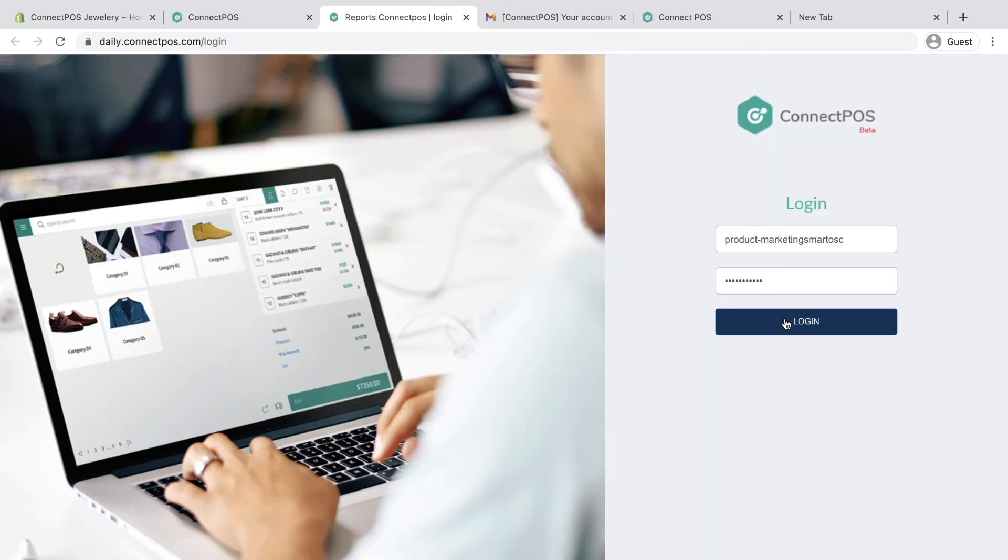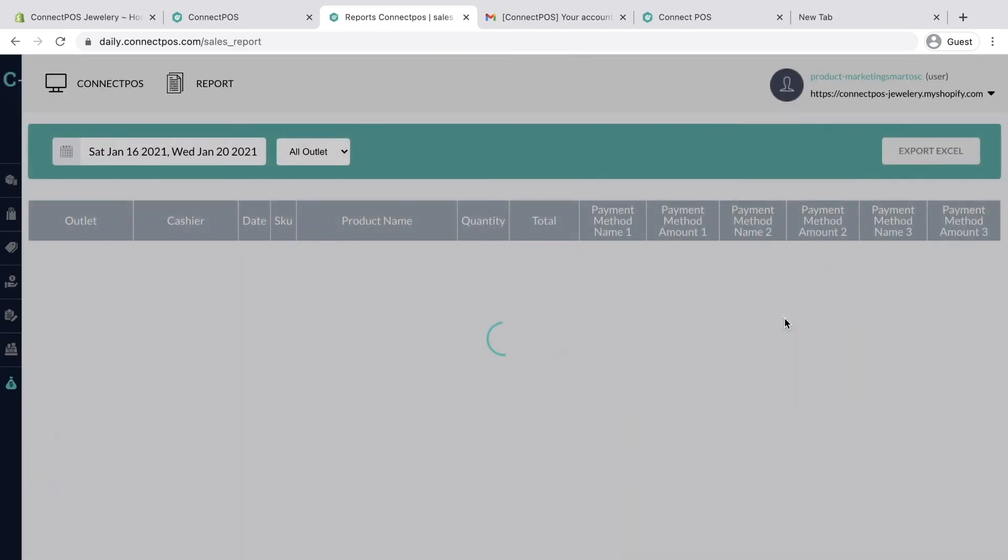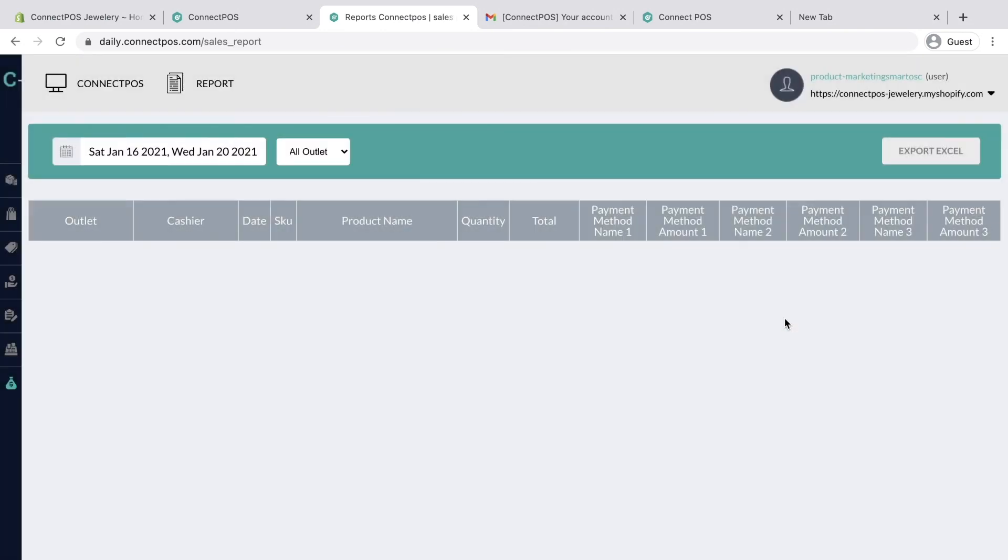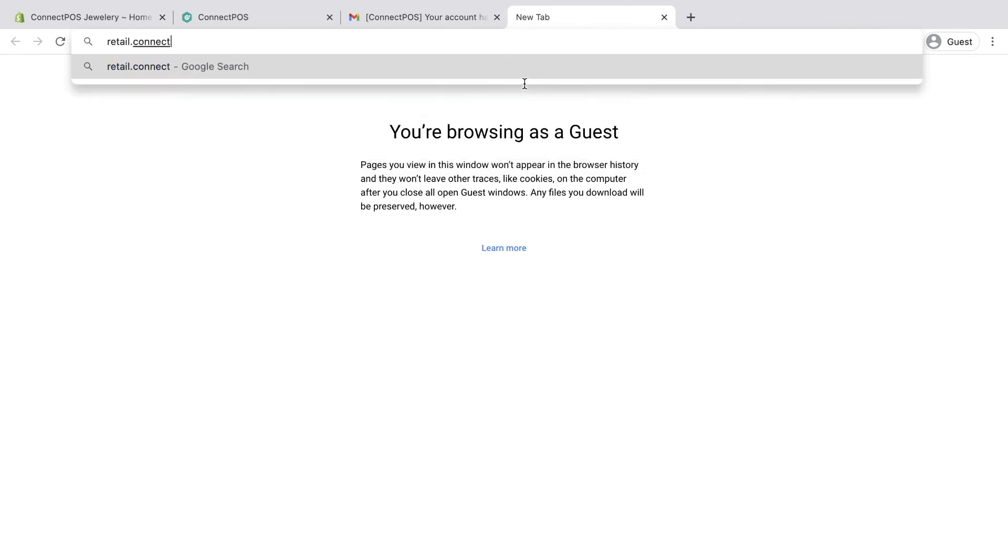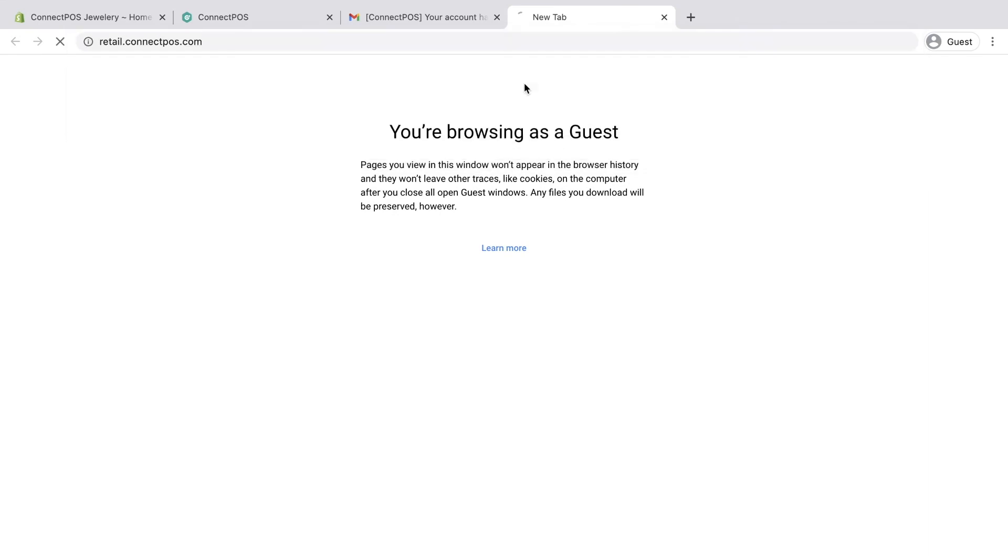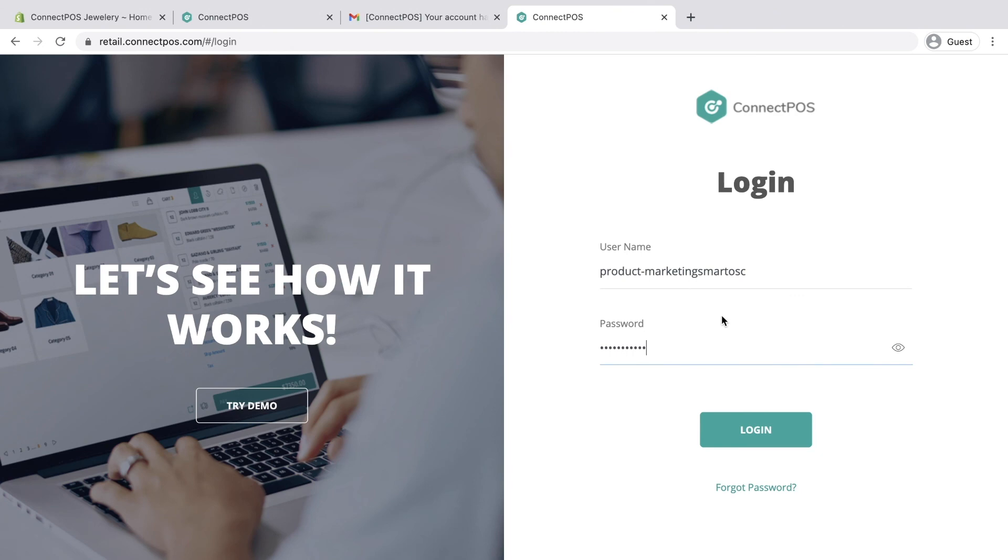You can even log in directly to ConnectPOS main screen from retail.connectpos.com. Logging in directly saves you a lot of time compared to logging in from Shopify admin.